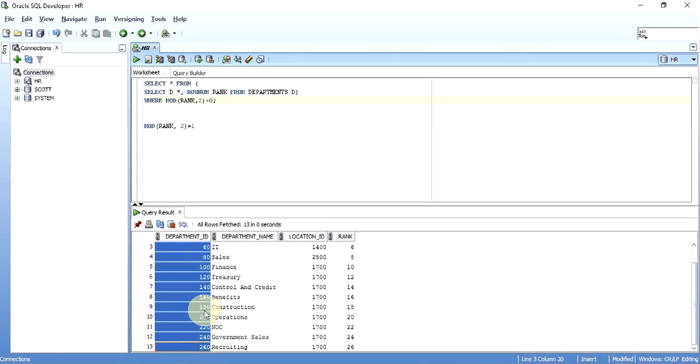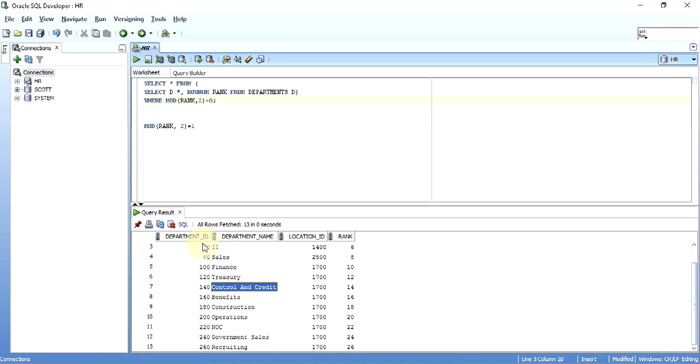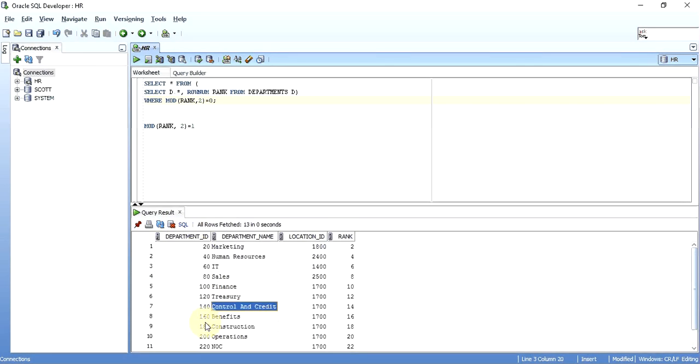I cannot use this department ID over here because I don't want the records with an odd or even department ID. I'm not looking for that. I'm looking for odd and even records.